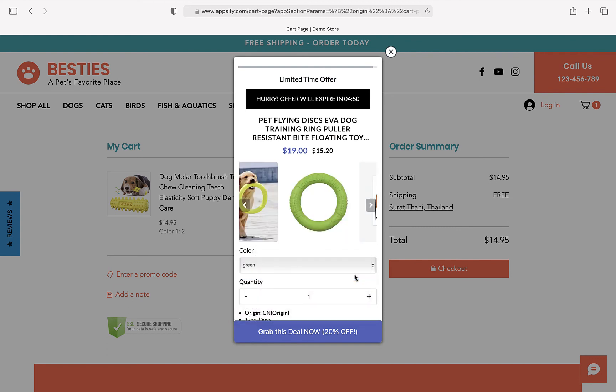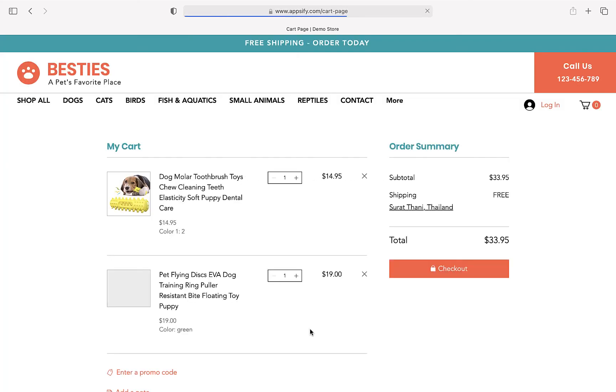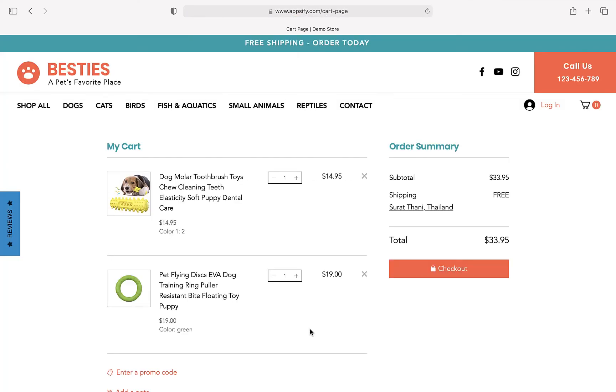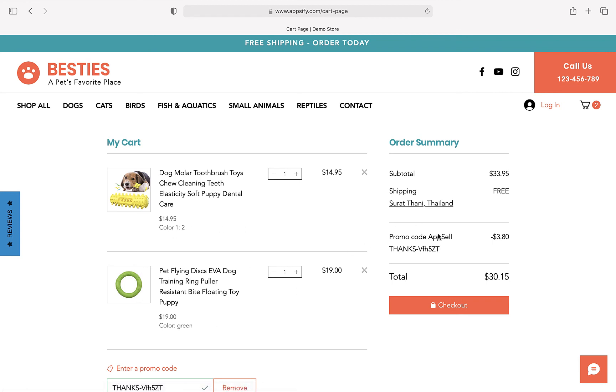Let's accept the offer. I'm going to choose a variant and grab this deal. We can see that the cart has been updated with the new product and the promo code has been updated automatically by the app as well. Now the user can proceed to checkout and place the order.